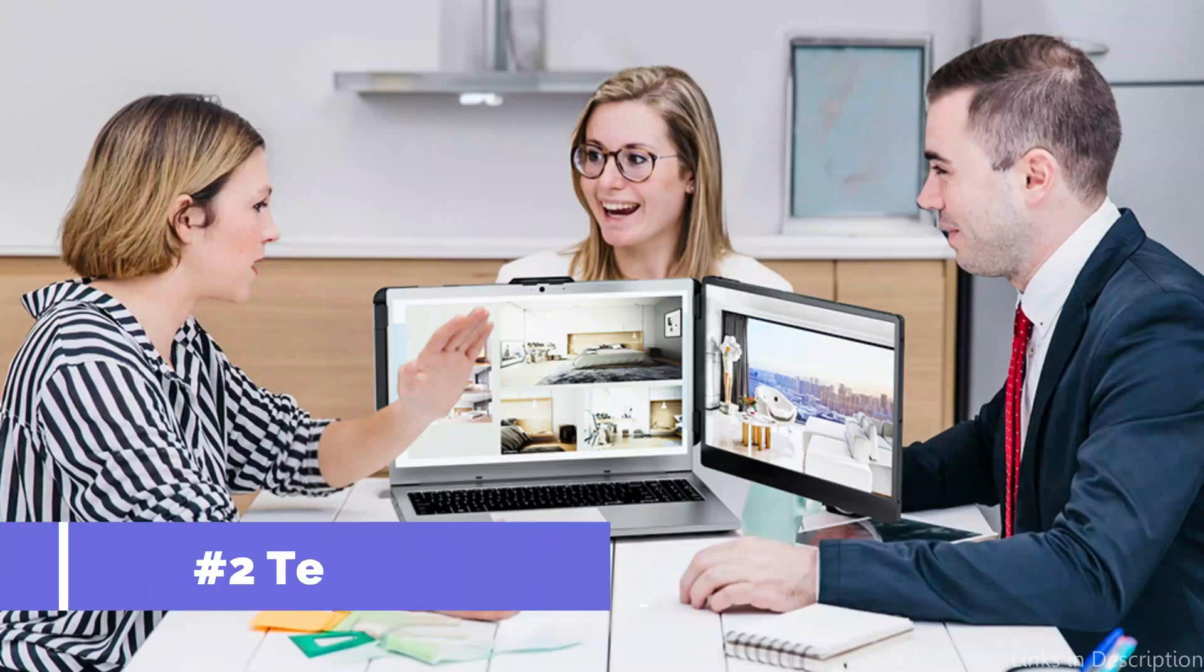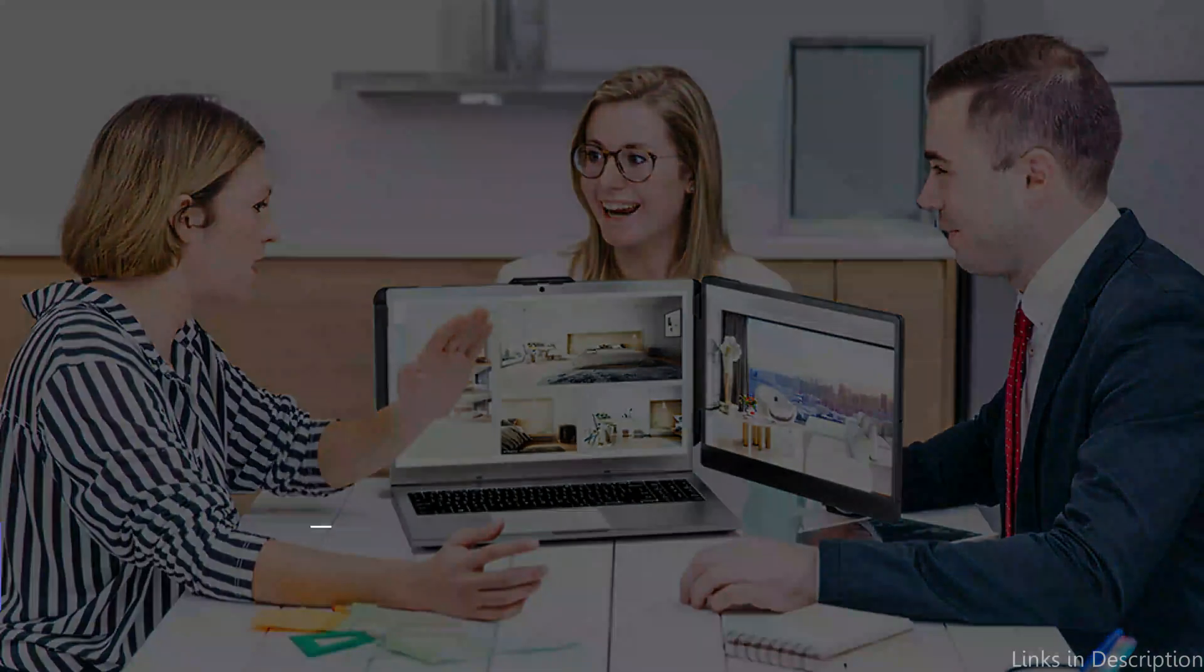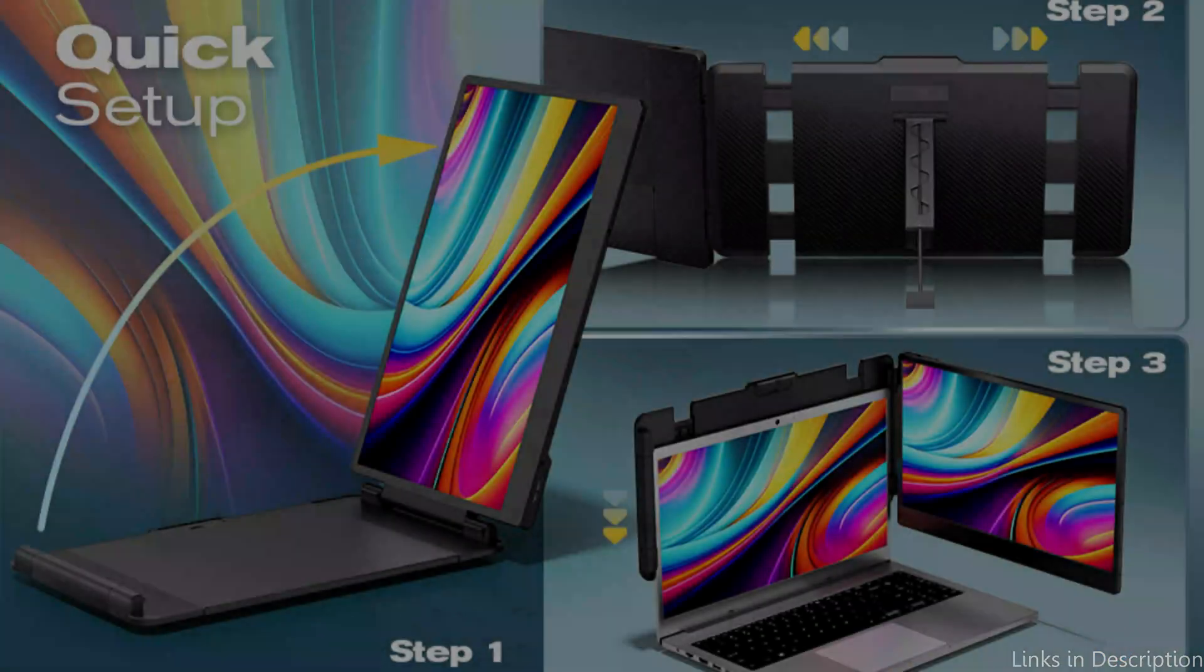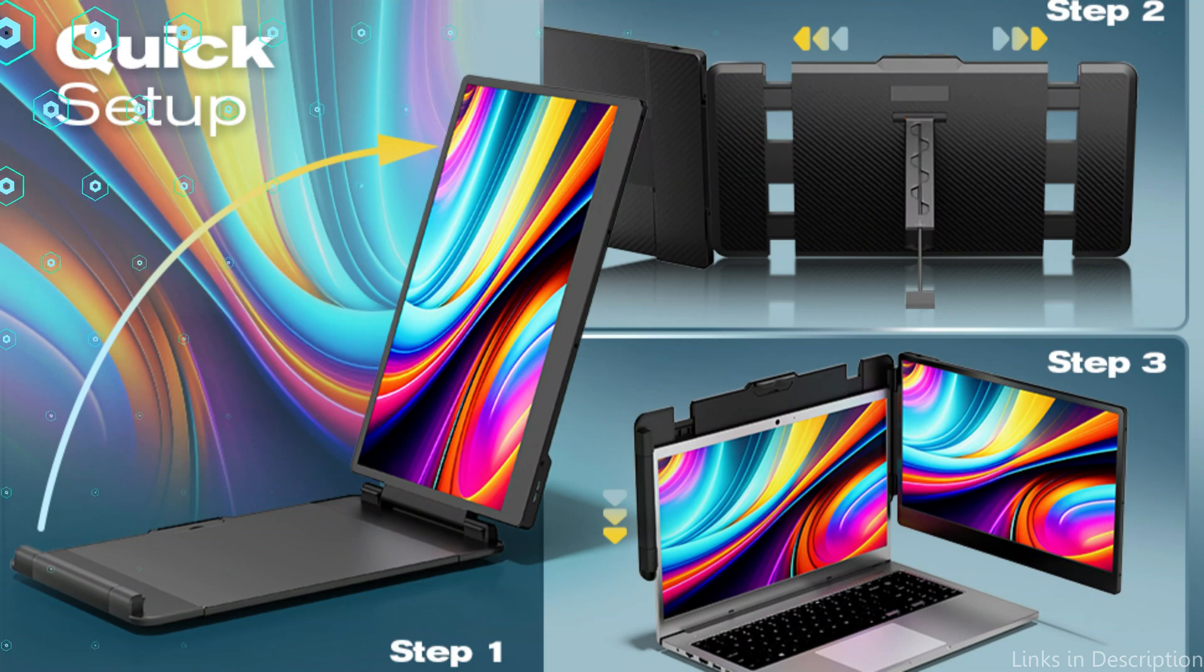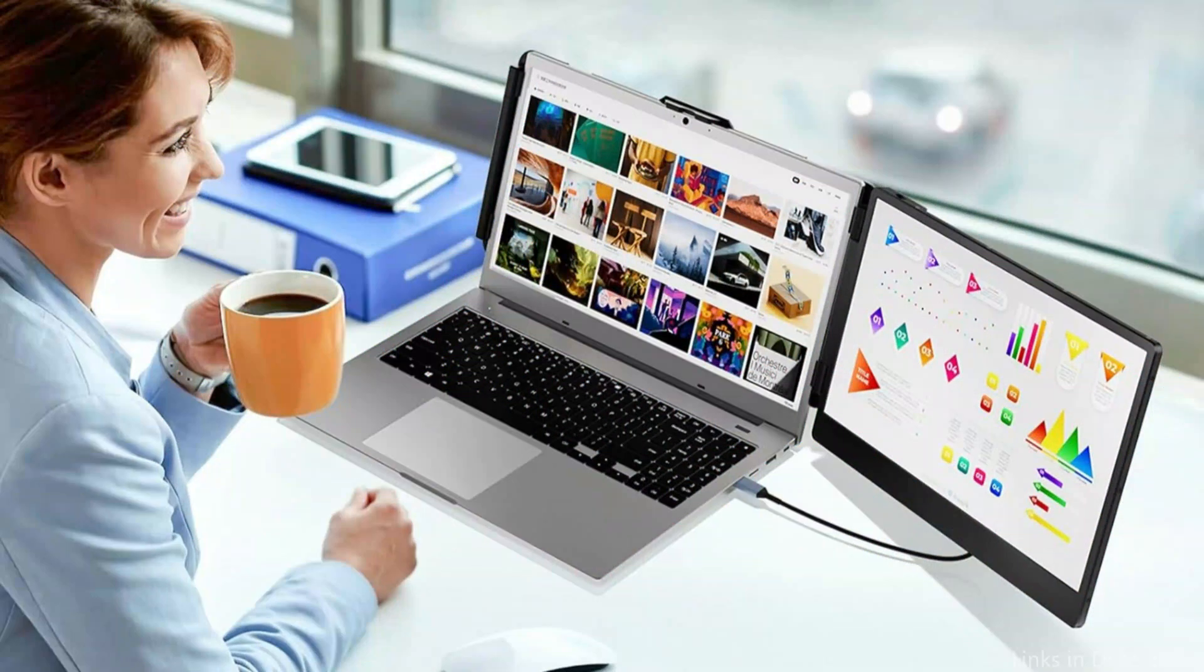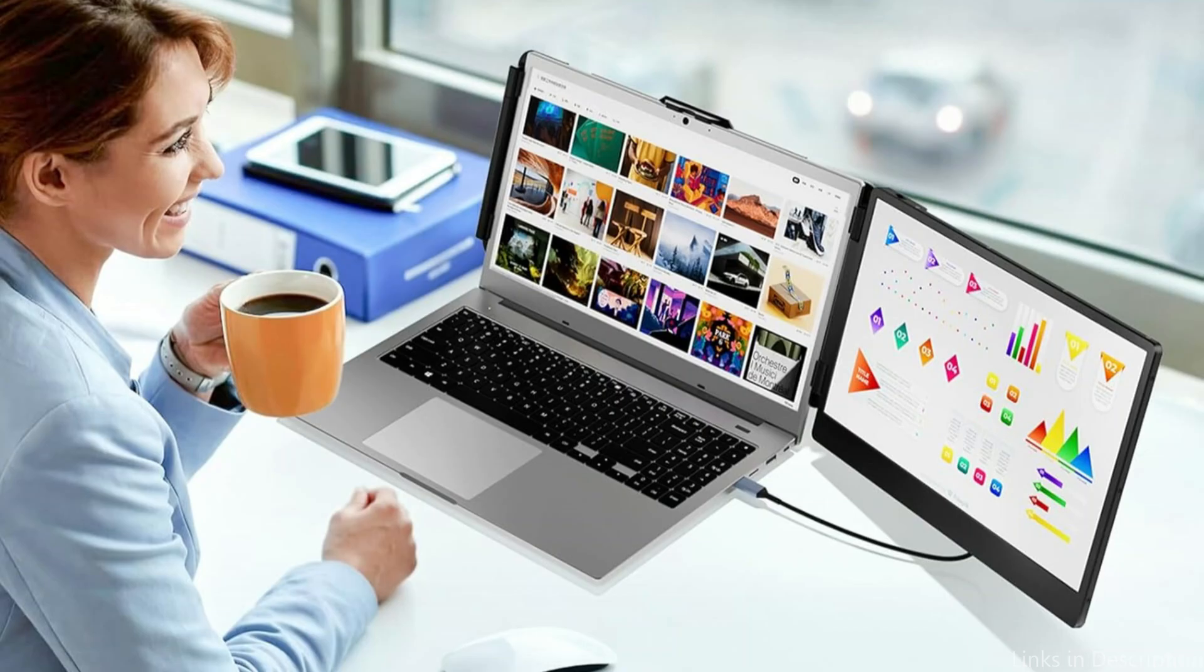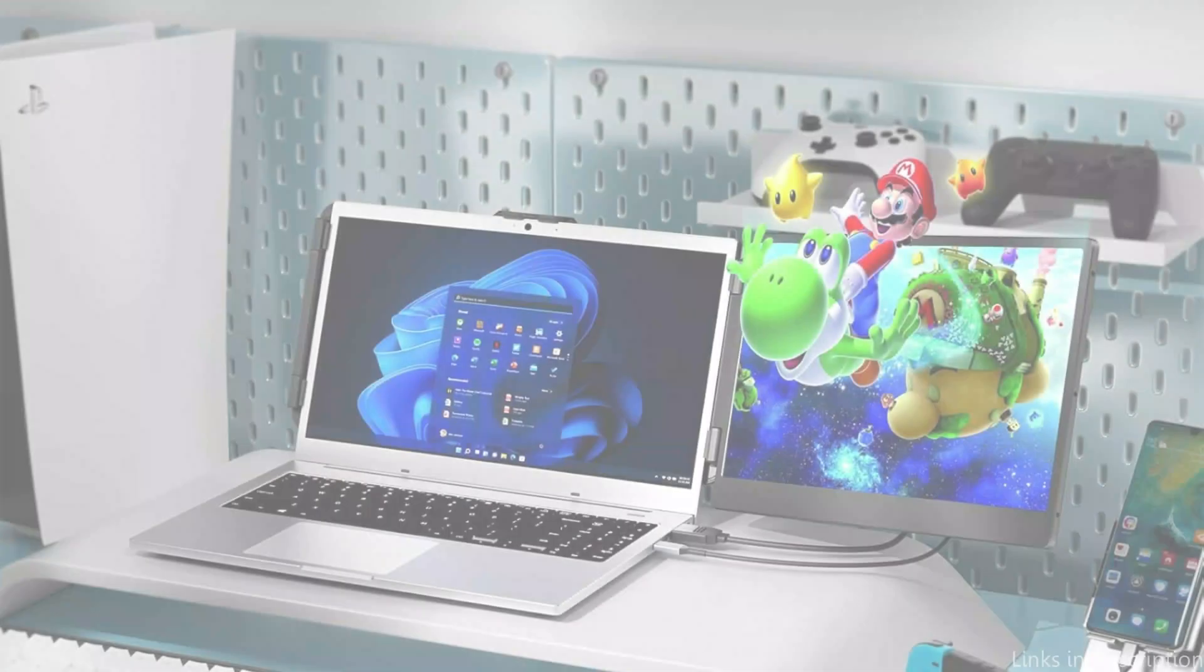On number two, we have TME Screen Extender. For MacBook users who require additional screen real estate without sacrificing portability, the TME Monitor extension is an excellent choice. By attaching straight to your MacBook, this dual-screen solution gives you an extra display that may mirror or expand your current screen.